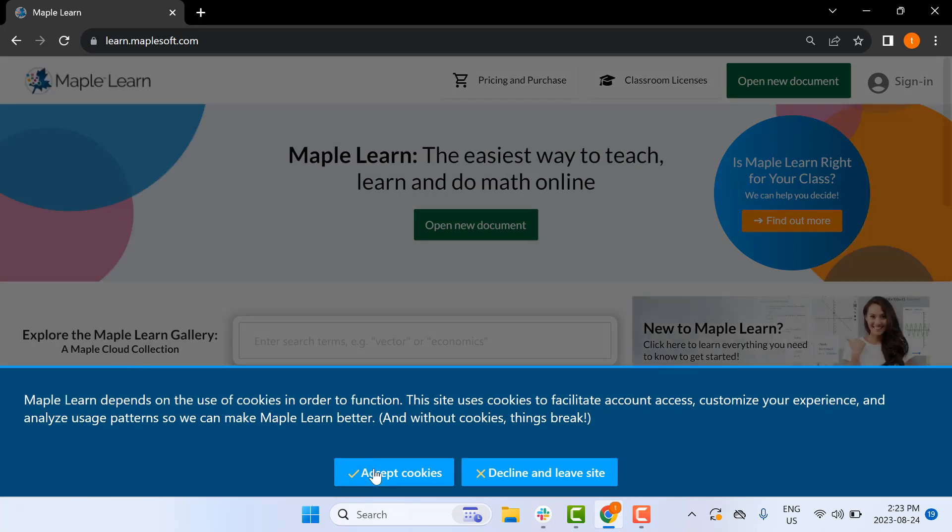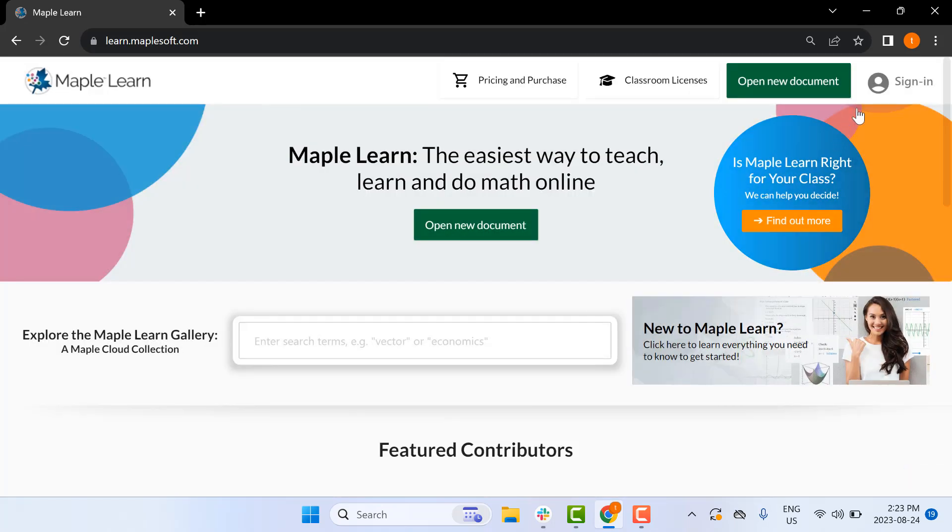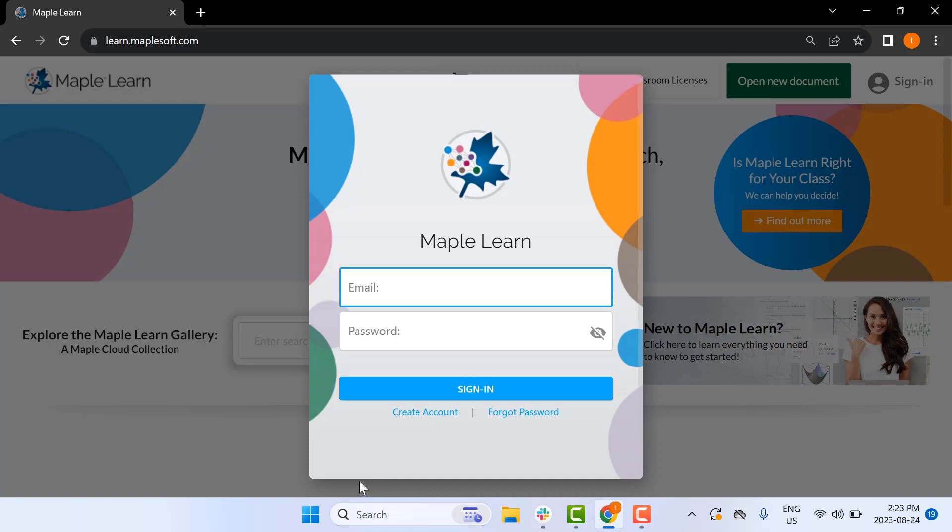Once at the website, click the Sign In button, then the Create Account button.